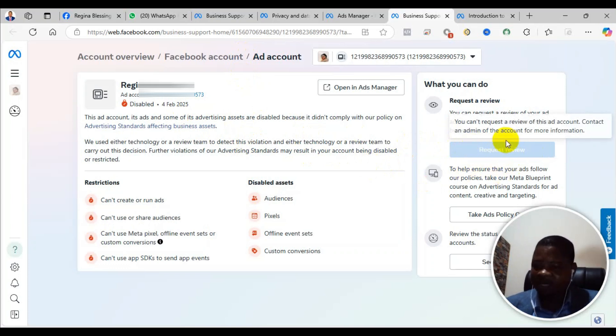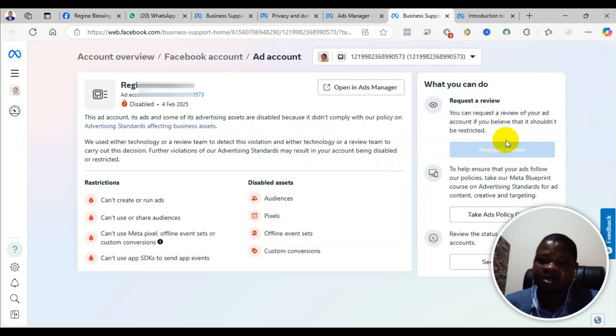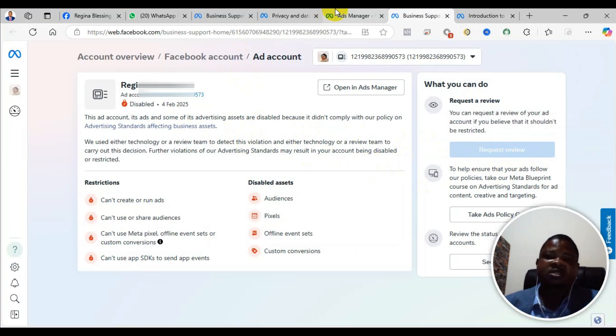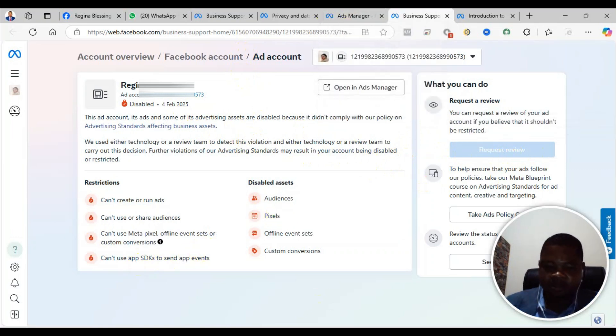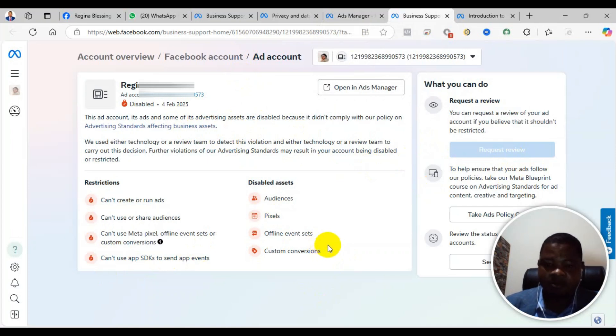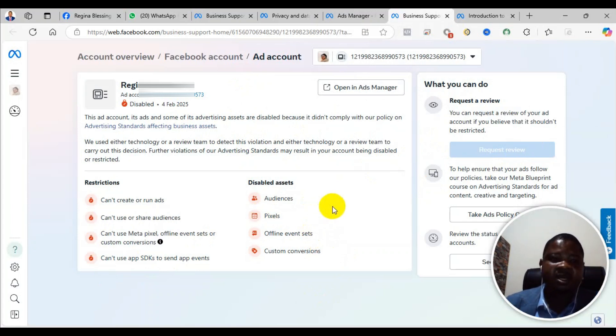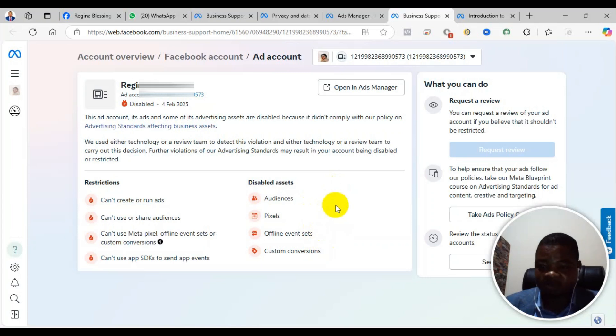I'm going to leave another video in the description and you can follow it and learn how to create a new advertising account. I'm leaving that in the description. You can follow it and learn how to create a business manager or new advertising account so that you can run ads.